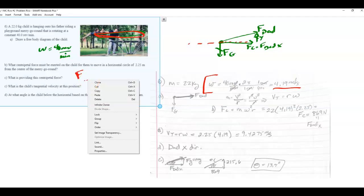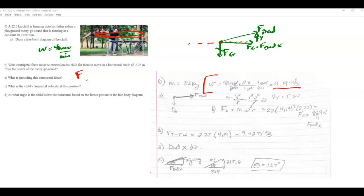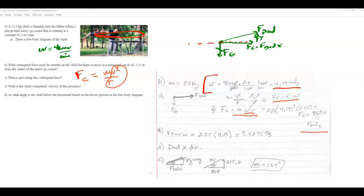For part C, the tangential speed is v = rω = 2.25 × 4.19 = 9.43 m/s. That's how fast the child is moving. There's a typo in the notes — the labels for parts D and E were switched. The dad's arm provides the centripetal force in the x-direction pulling inward.